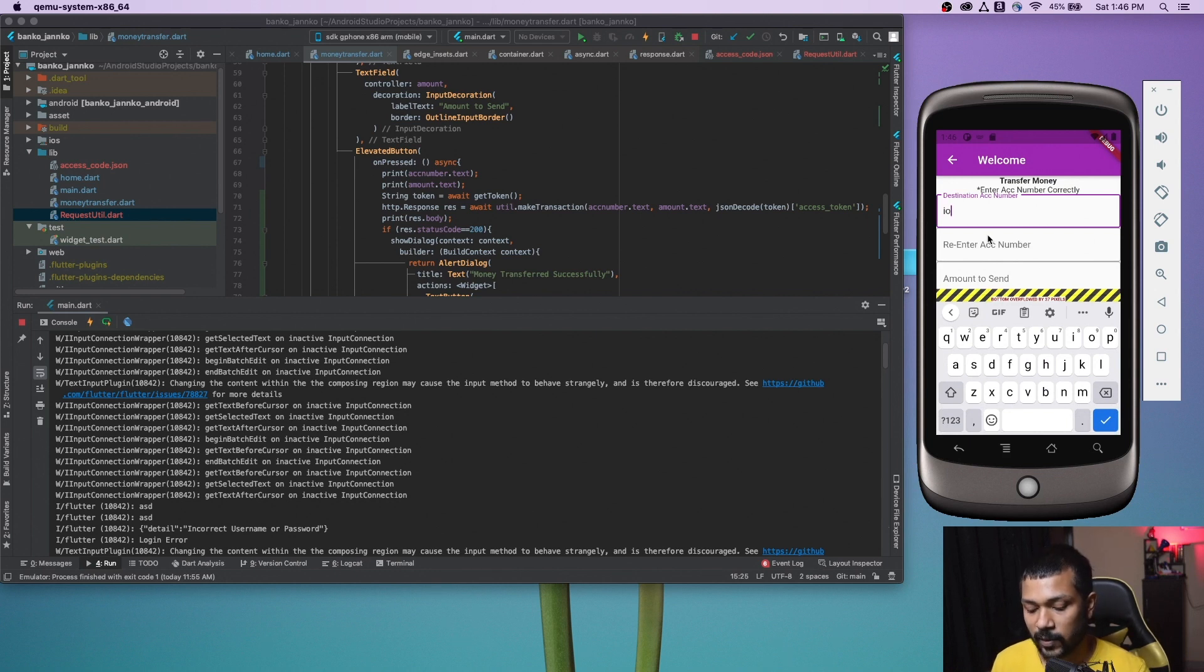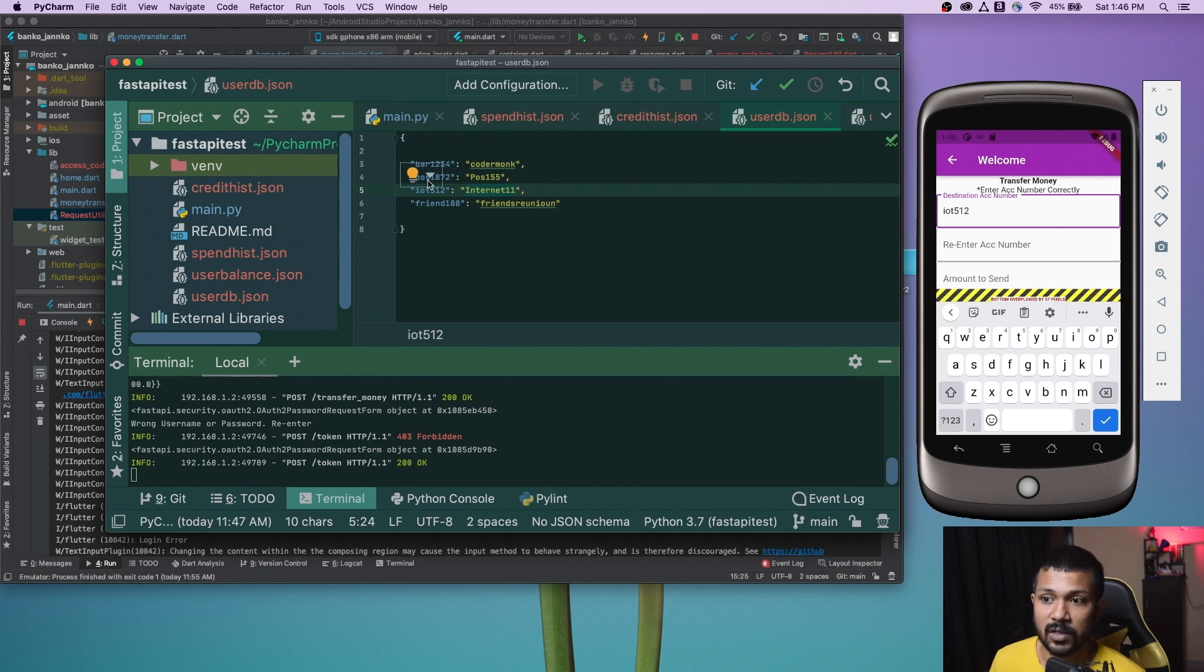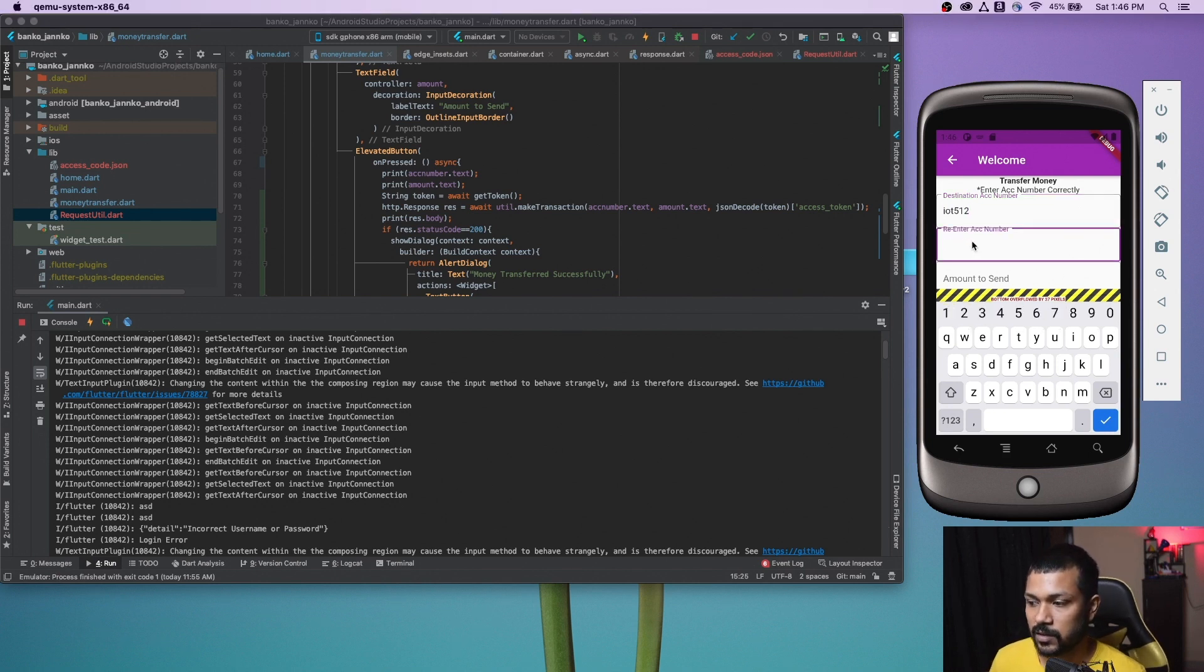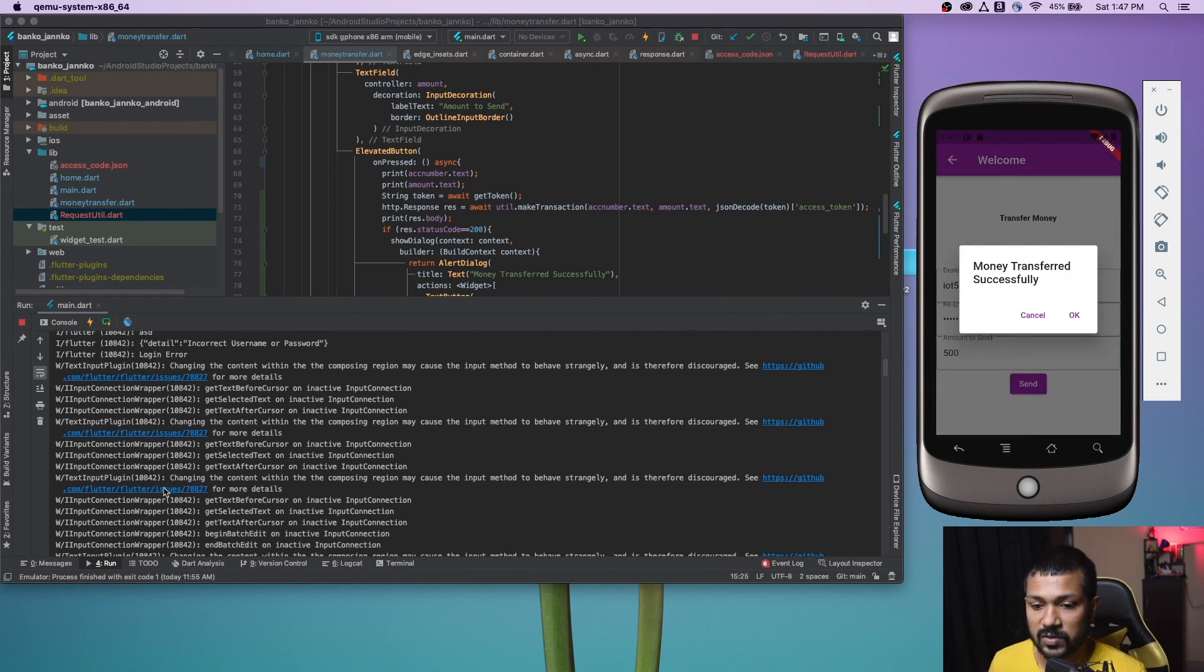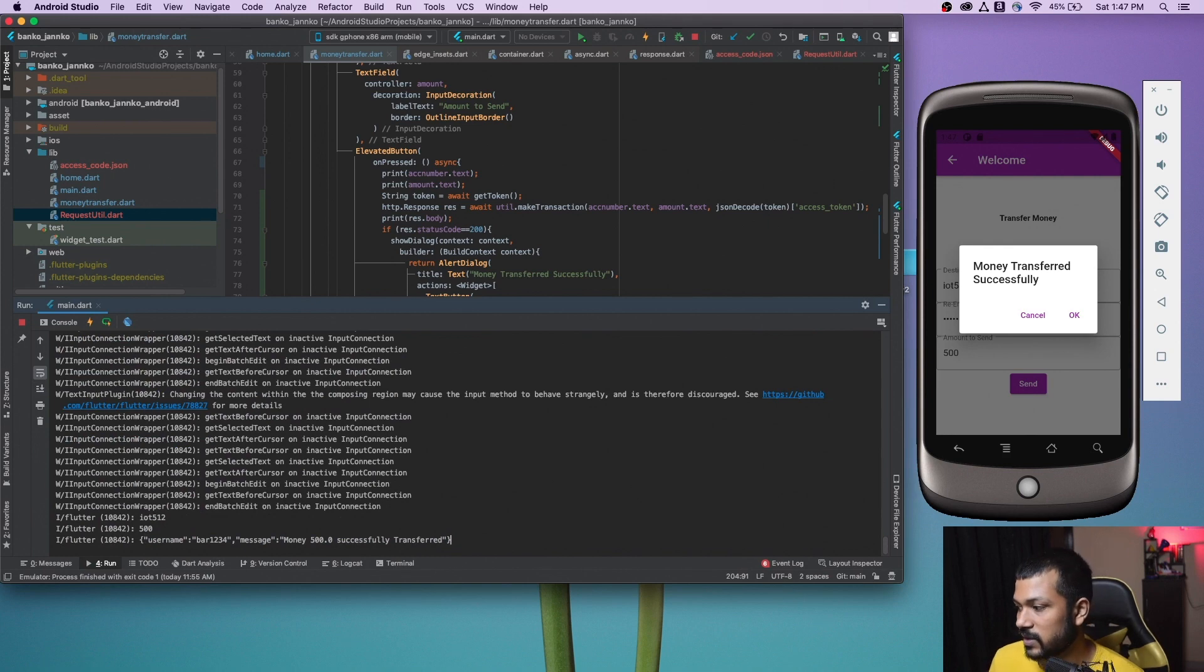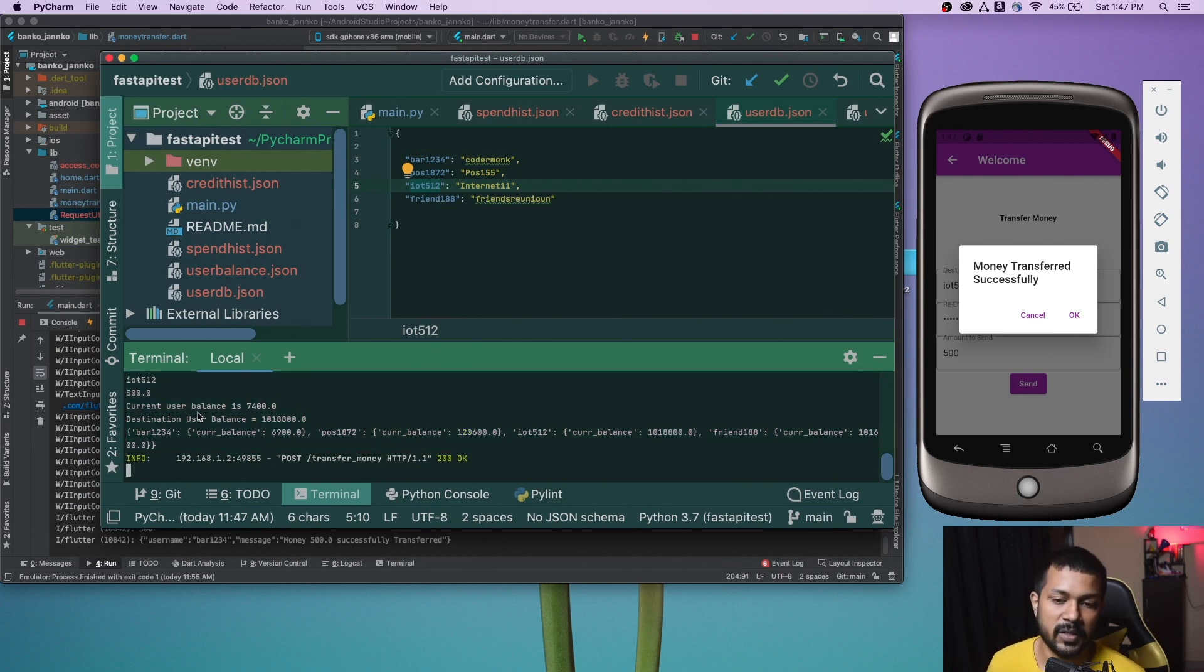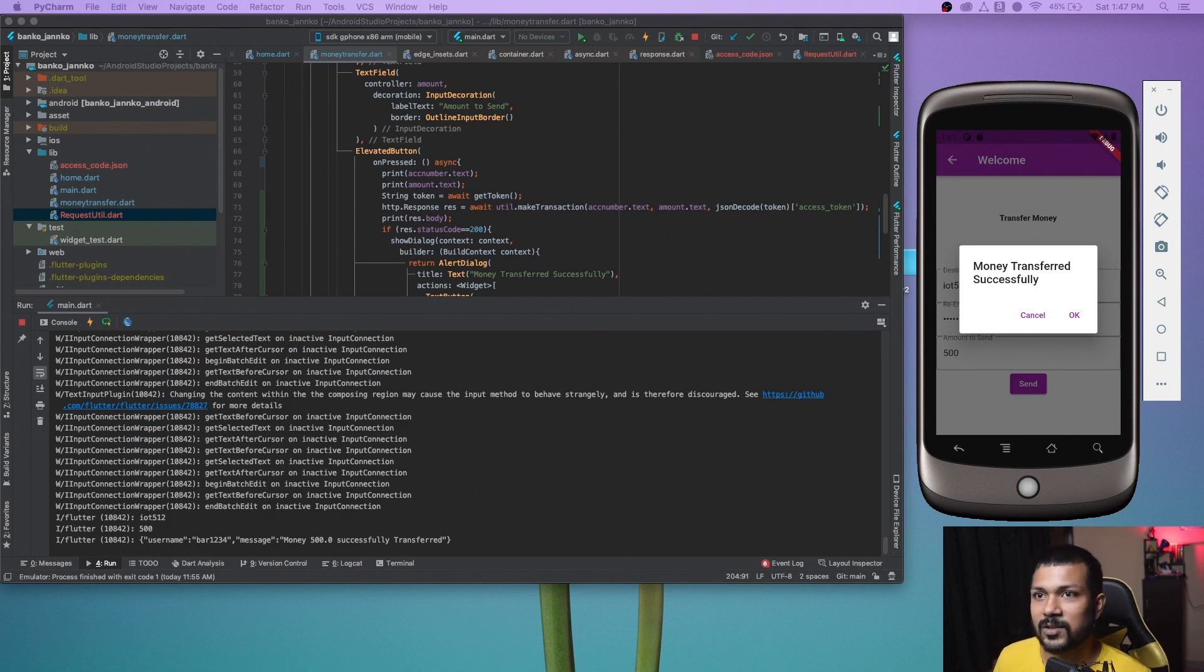Now for the bank transfer, we'll try to do the bank transfer right here. I'm trying to transfer it to IOT512 because that is the user DB that we have. We have IOT512 as username and the password is internet11. I need to transfer some money to IOT512. I am bar1234, from my account to their account and reenter the account 512. Let me transfer 500 bucks. When I transfer the 500 bucks, account goes through, money transfer successfully. The username is and the money transfer successfully from the server is also coming.